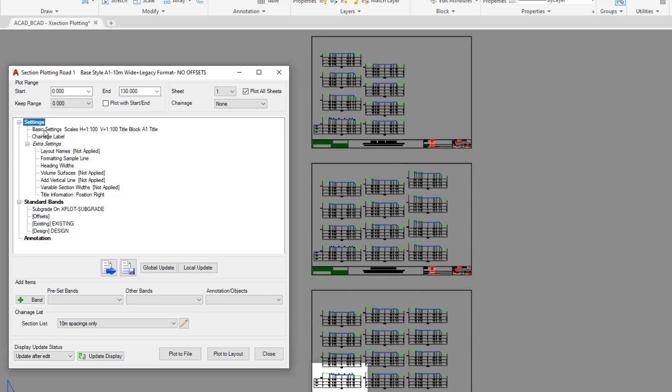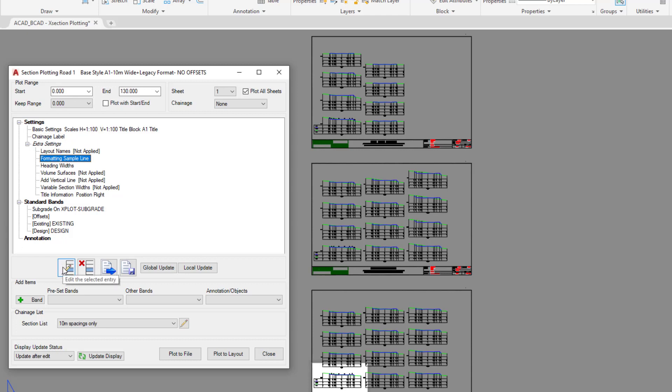You can double click on any one of the entries that's found within the form, or you can use the pencil icon when it's selected, or you can left click and then right click to edit or update.